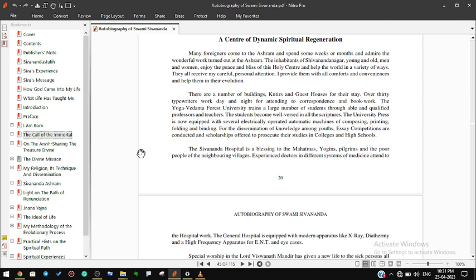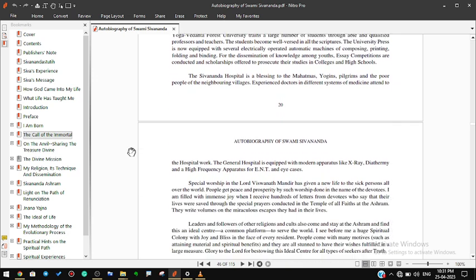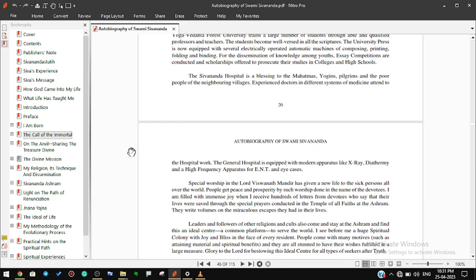For the dissemination of knowledge among youths, essay competitions are conducted and scholarships offered to prosecute their studies in colleges and high schools. The Sivananda hospital is a blessing to the mahatmas, yogins, pilgrims, and the poor people of the neighboring villages. Experienced doctors in different systems of medicine attend to the hospital work. The general hospital is equipped with modern apparatus like x-ray, diathermy, and a high frequency apparatus for ENT and eye cases. Special worship in the Lord Vishwanath Mandir has given a new life to the sick persons all over the world. People get peace and prosperity by such worship done in the name of the devotees.